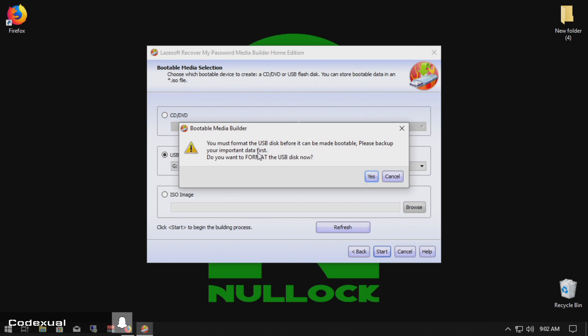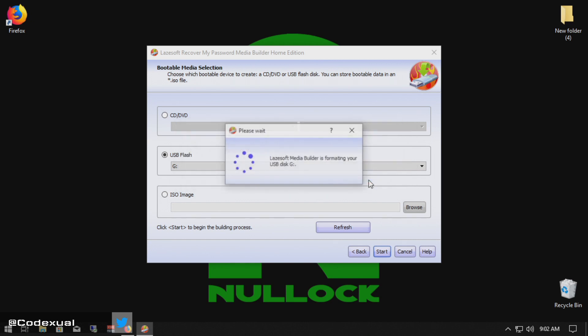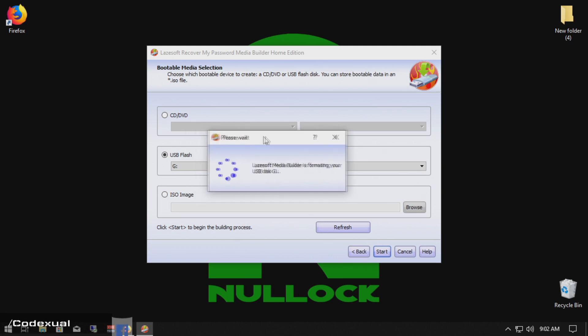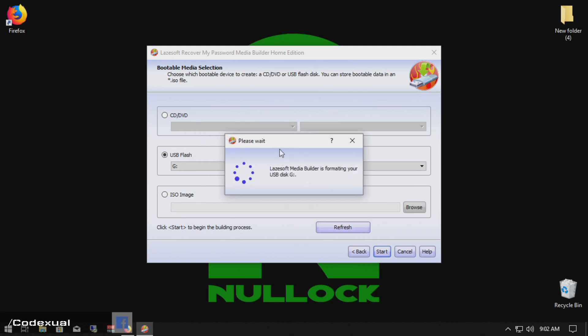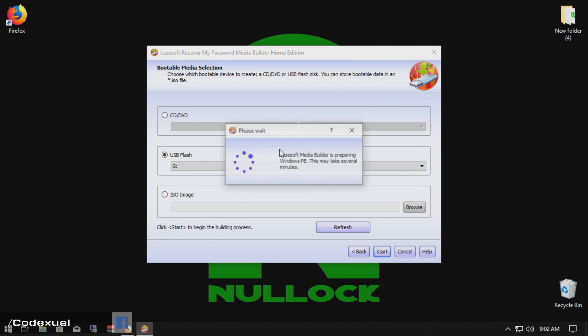It says you must reformat the USB stick before it can be made bootable and it's going to go ahead and reformat that now, which is completely fine. This may take a moment depending on your computer. It can take five to ten minutes at the very most.